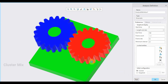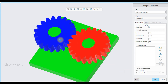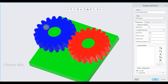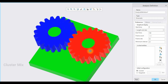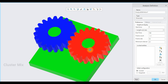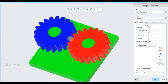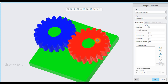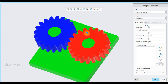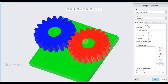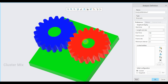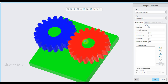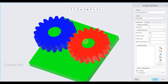Now you can see that Gear 1 is rotating in the anti-clockwise direction whereas Gear 2 is rotating in the clockwise direction. The gear mechanism has been successfully applied to both gears. This is the video tutorial for gear mechanism in Creo — for more additional videos please subscribe to my channel.